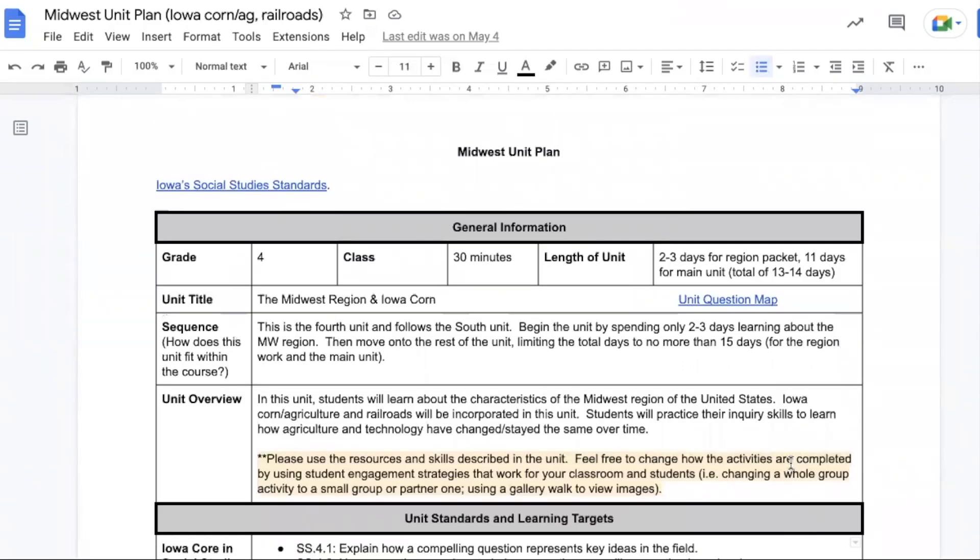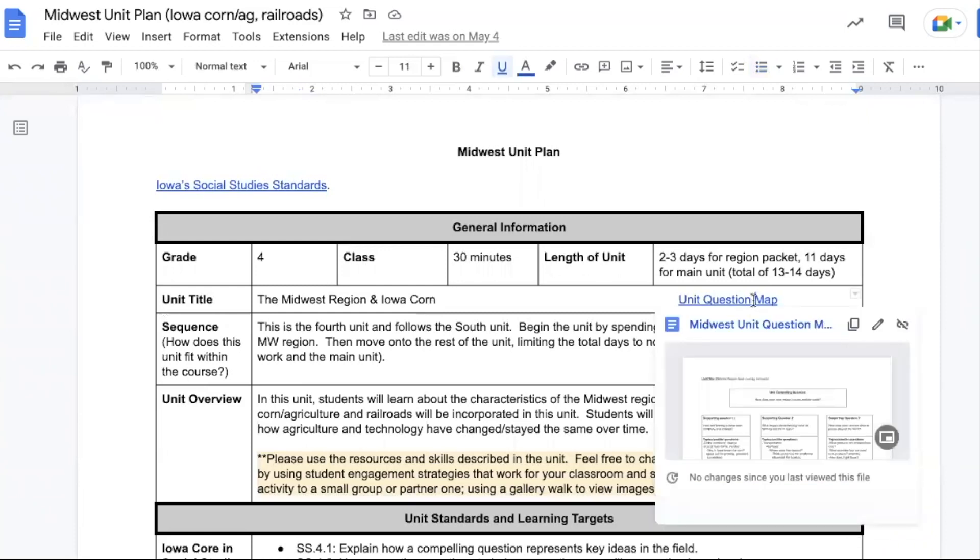Hi, fourth grade teachers. My name is Kelly, and today I'm going to walk you through the Midwest plan for social studies. Just like in the other units, you spend two to three days on the region work, and then there's 11 days for the main unit for a total of 13 to 14 days for completion.